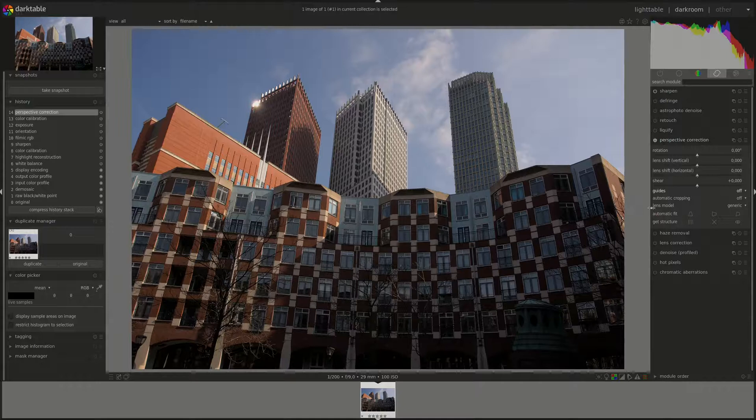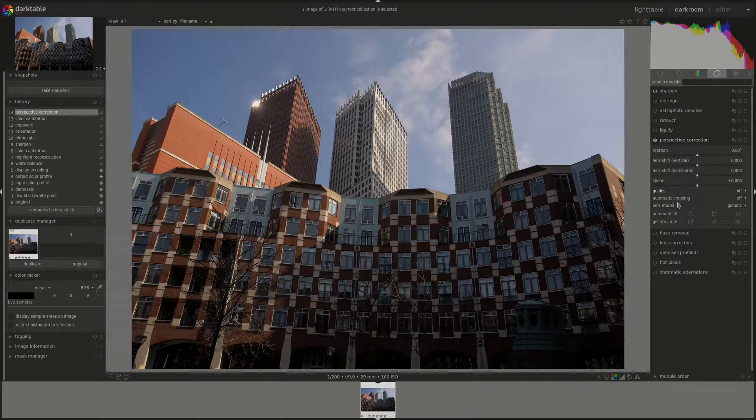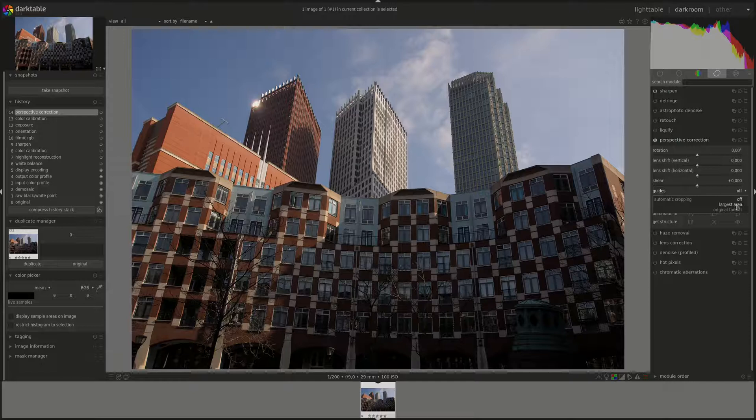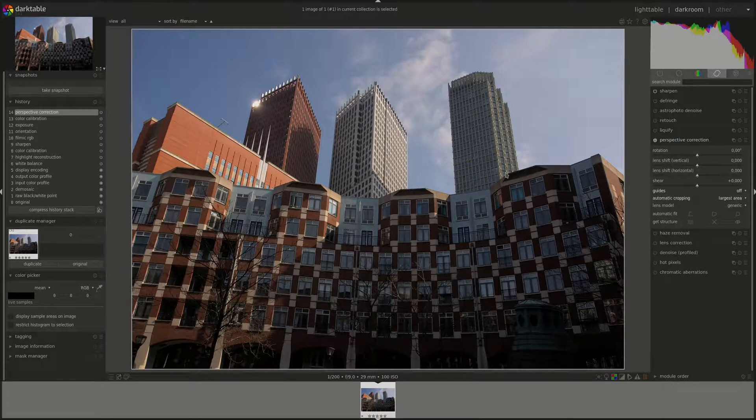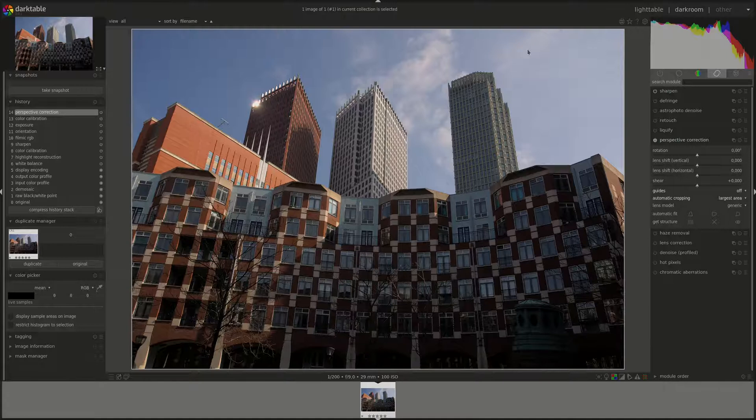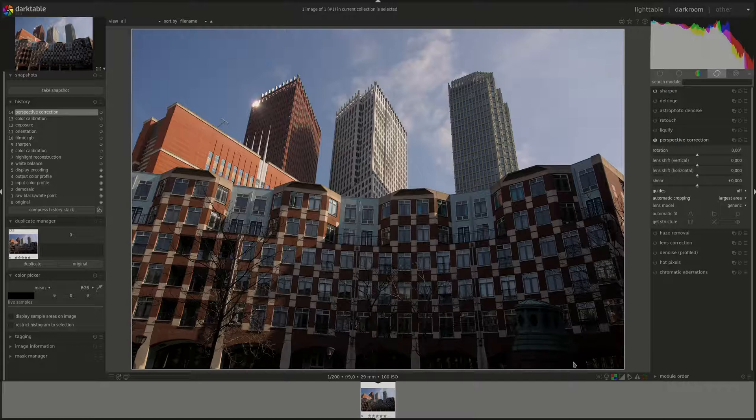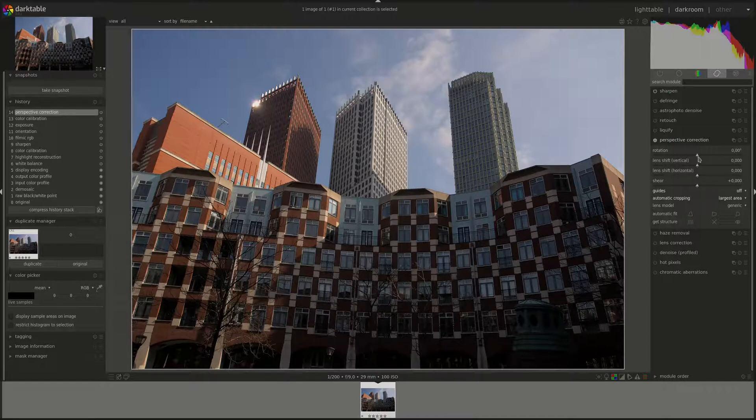Next we have automatic cropping, and that gives you two options. First one is the largest area, which would automatically crop to the largest area possible after the perspective correction to get rid of the black parts of the image that we saw.